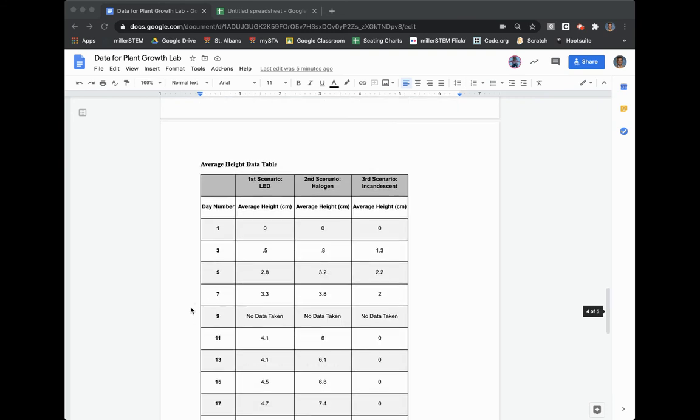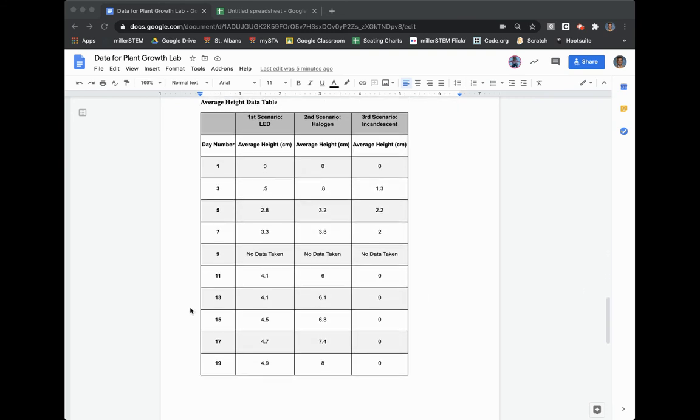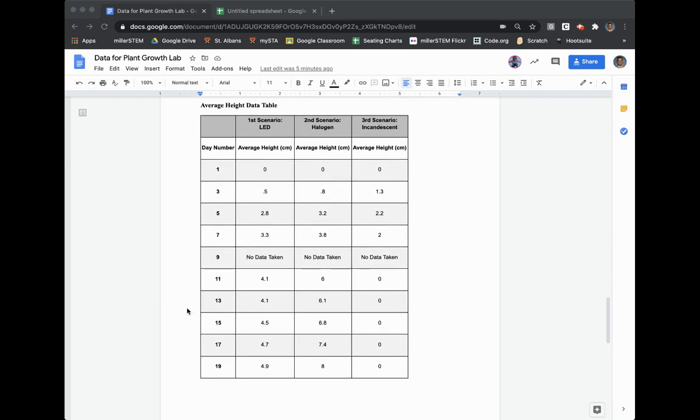And then it's really this fourth data table that I'm going to use to make my line graph. And this is my average height data table where I have my average height for my LEDs, I have my average height for my halogens and I have my average height for my incandescents.